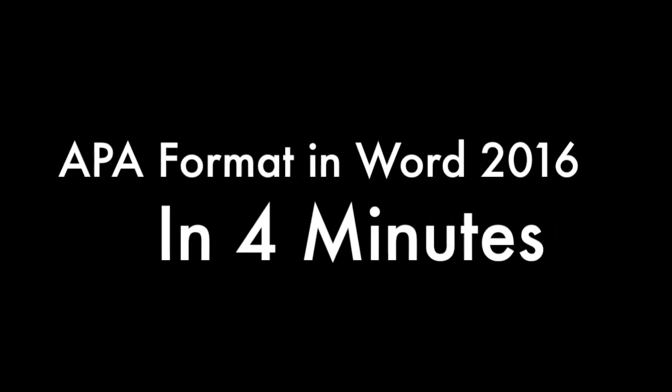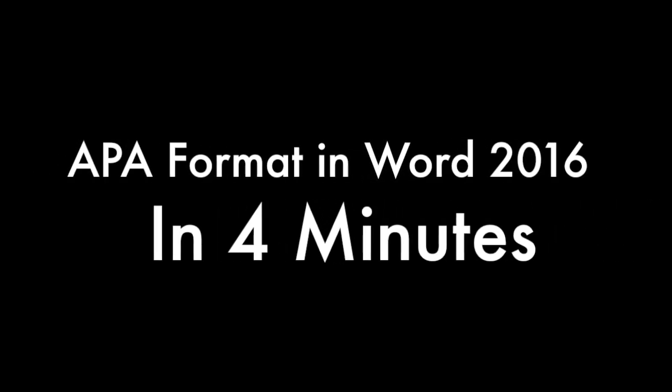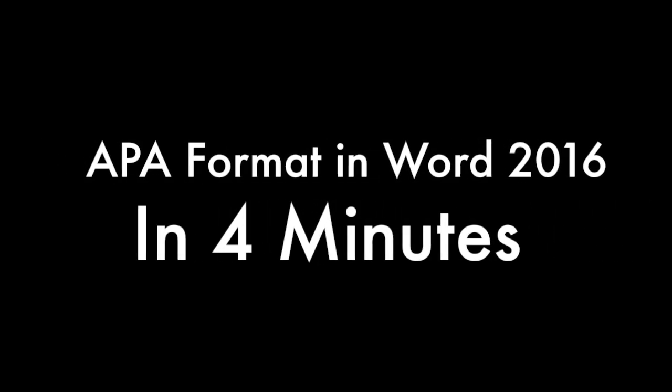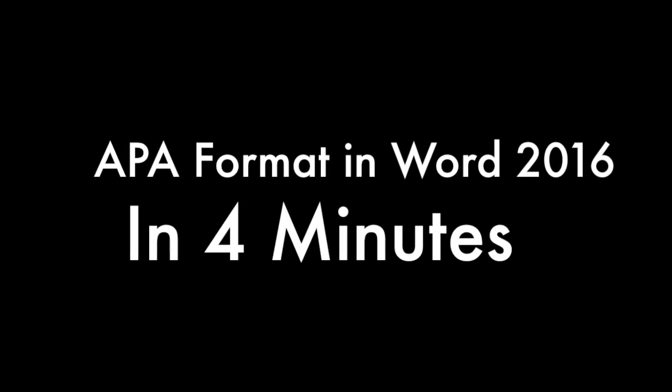Learn how to write APA format in Word in only 4 minutes. The quick version.